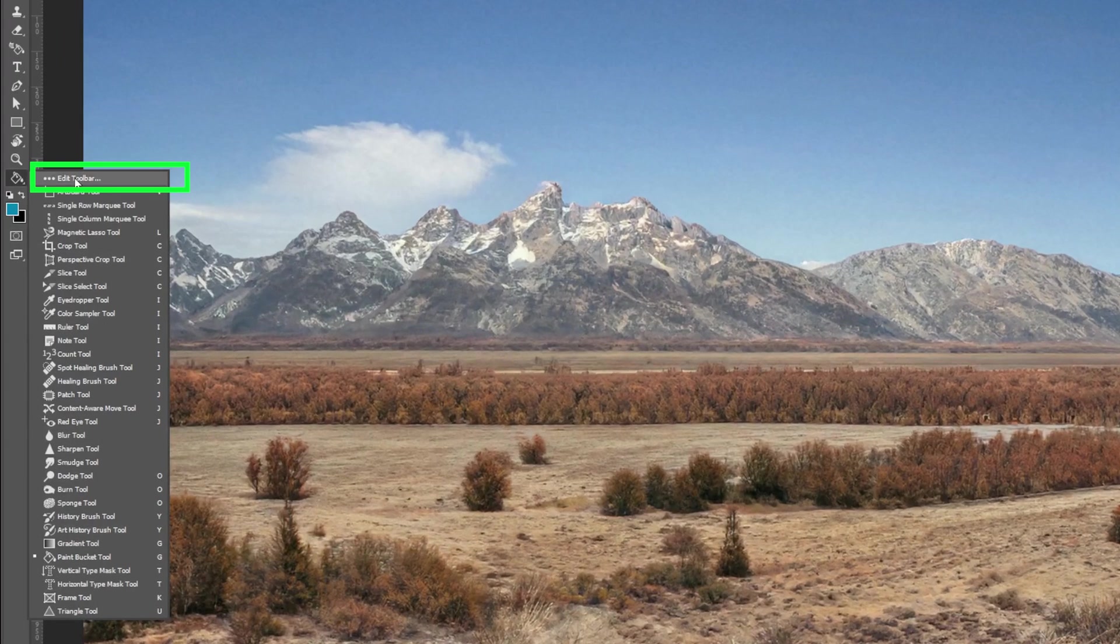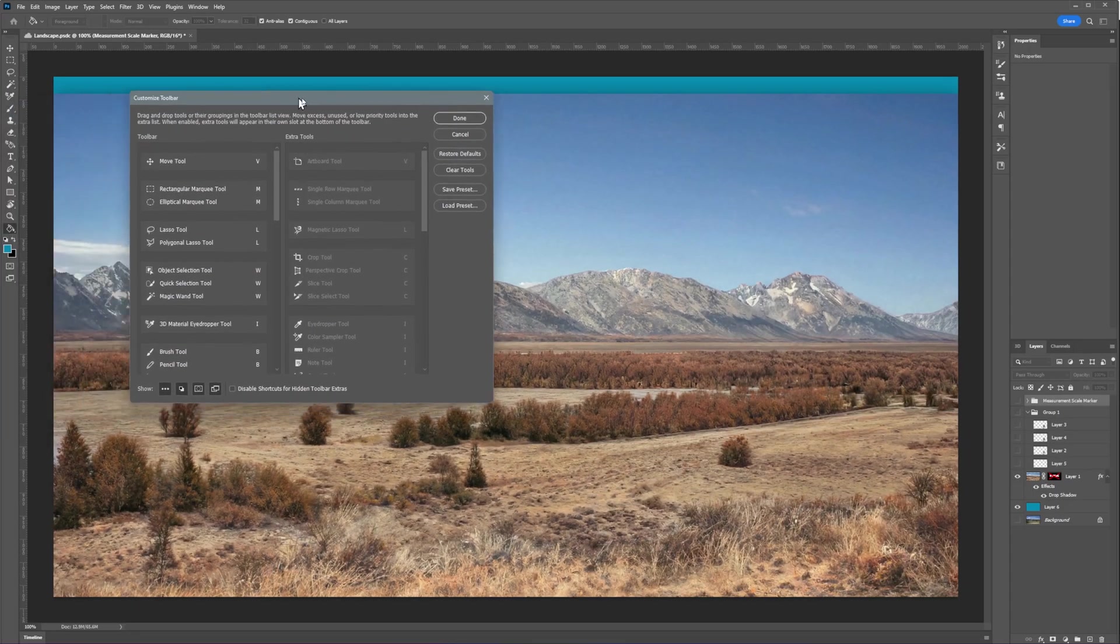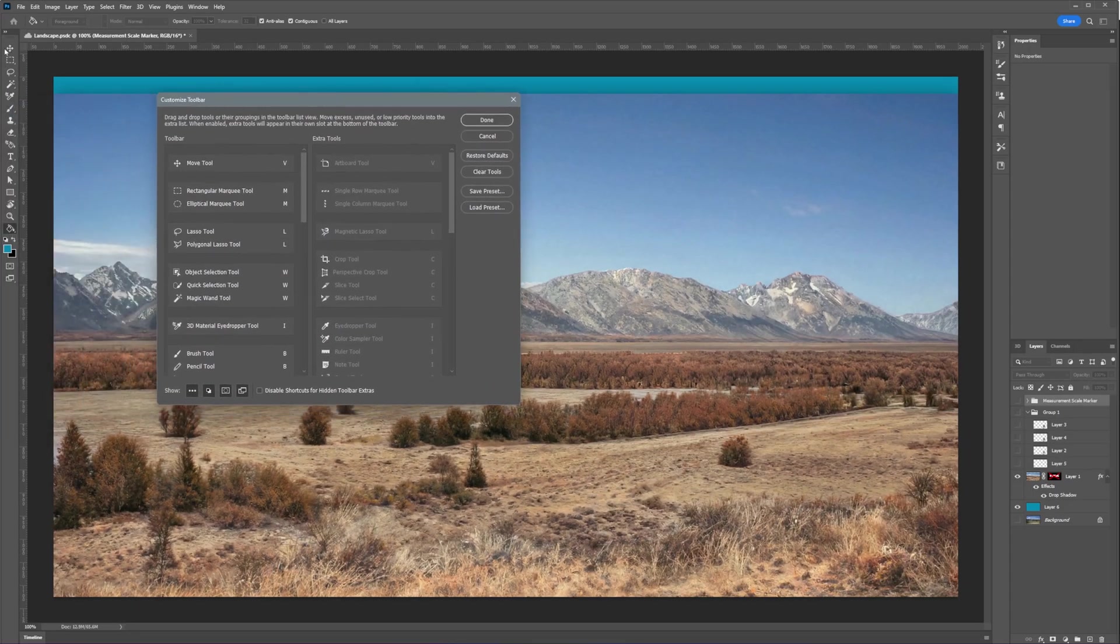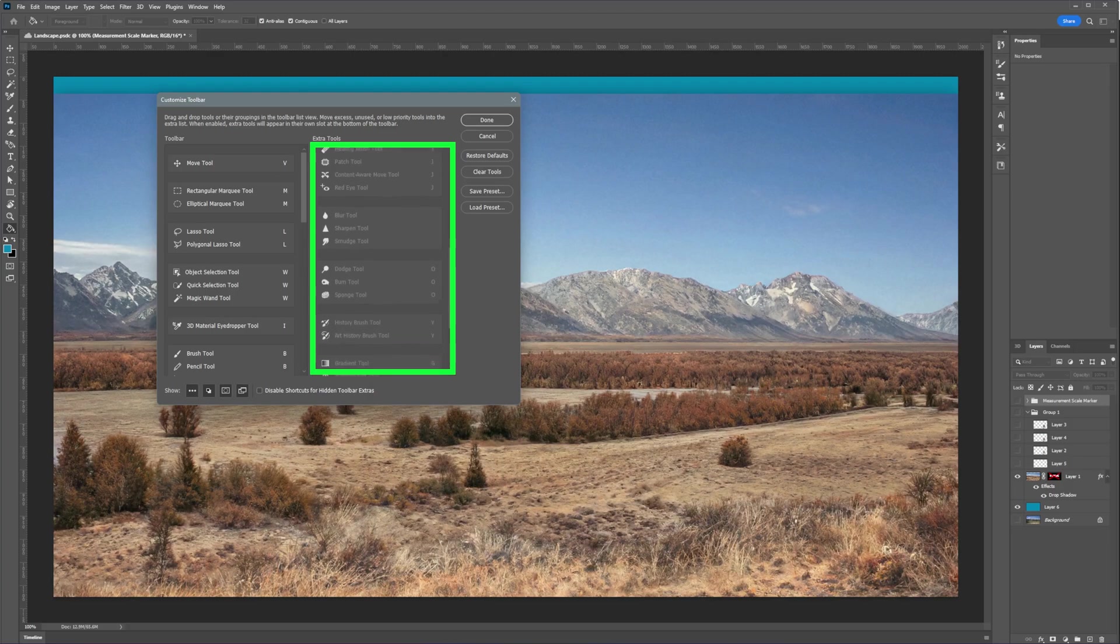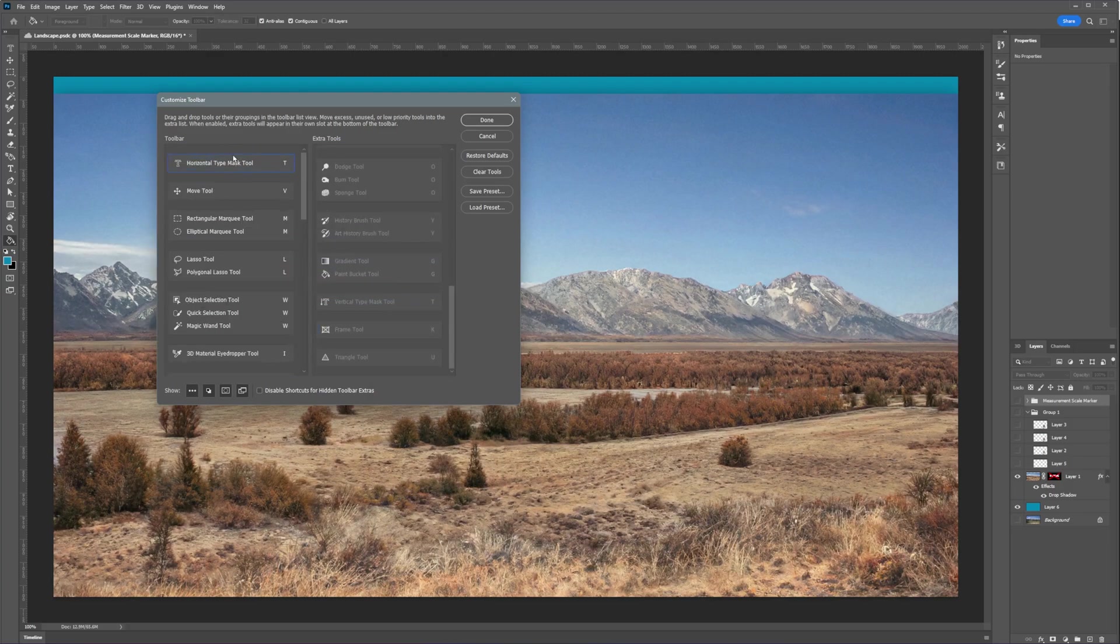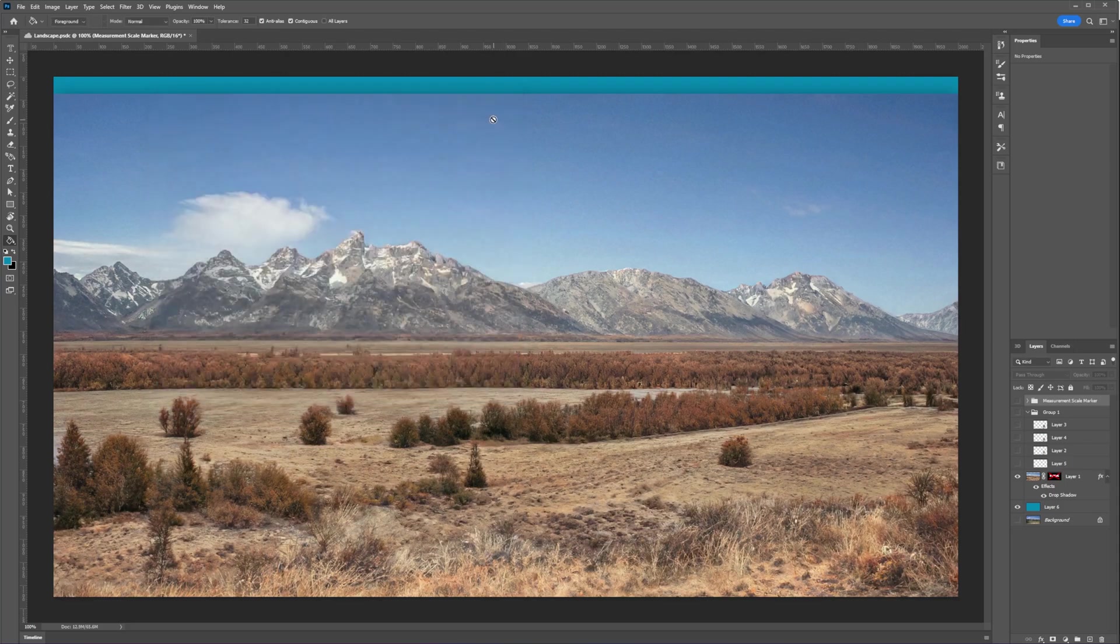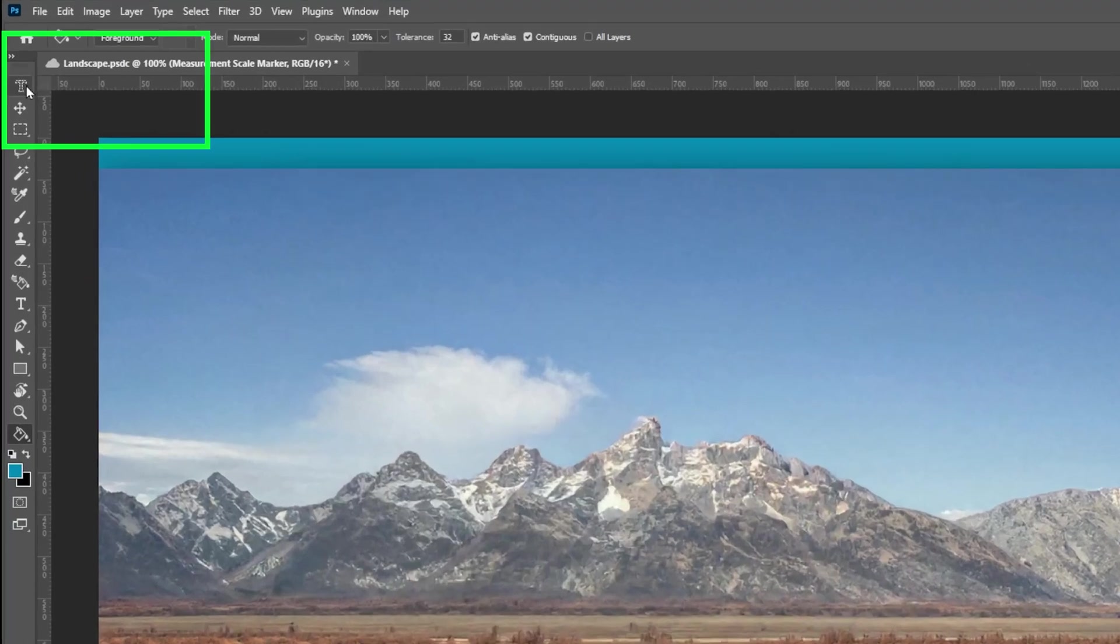If you want this tool to be added in the toolbar, just click Edit Toolbar on the top and find the tool from the right list and drag it to the left panel list. If you want this to be on the top, just drag it on top of everything else and now it should be easier for you to access every time you need it.